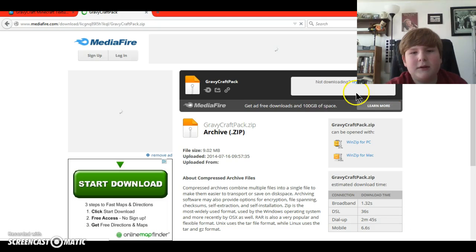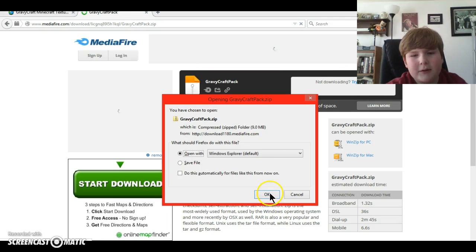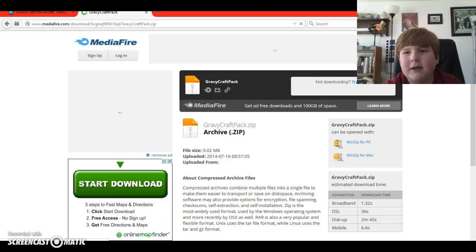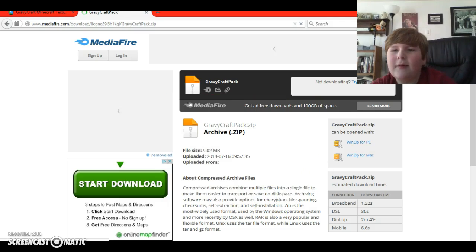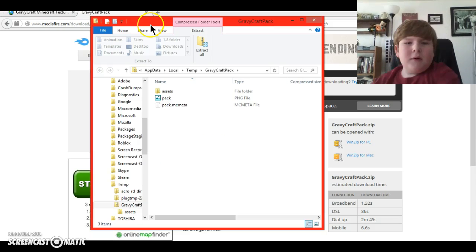Download is starting. Wait for it. Open with Windows Explorer. Perfect. So then, we wait for it to download up here. I'll be back to you when it's finished.